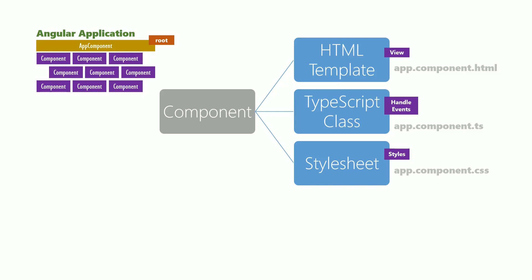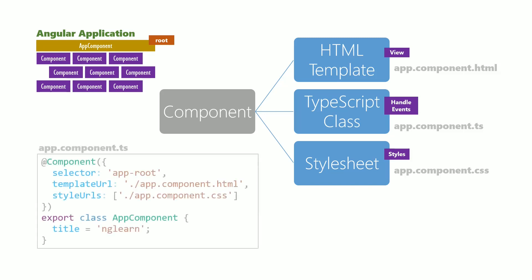The @Component decorator helps define additional information for the app component class. We will look into the @Component decorator in app.component.ts.